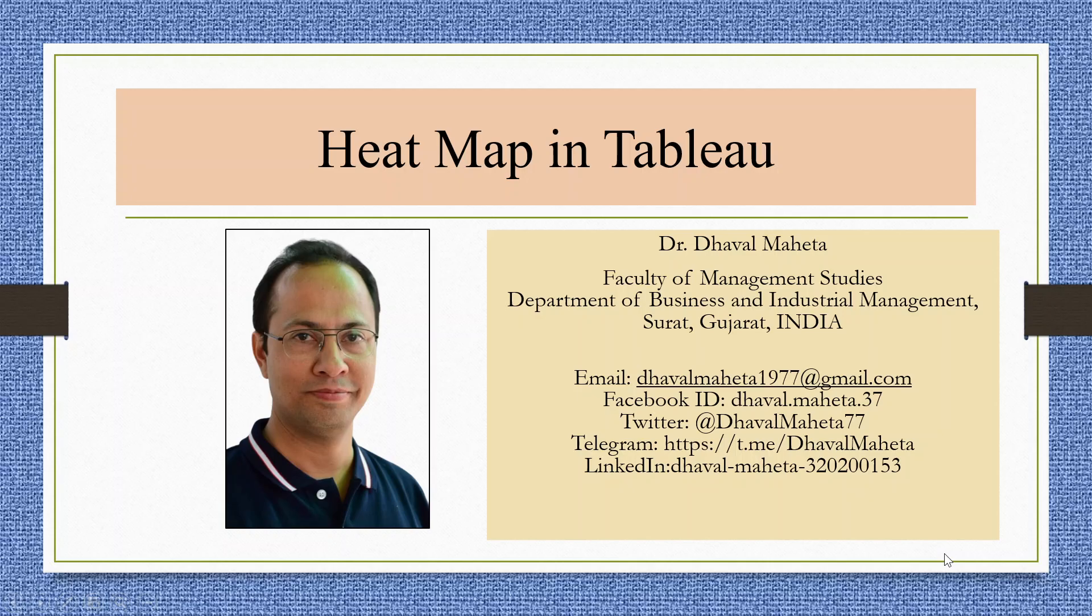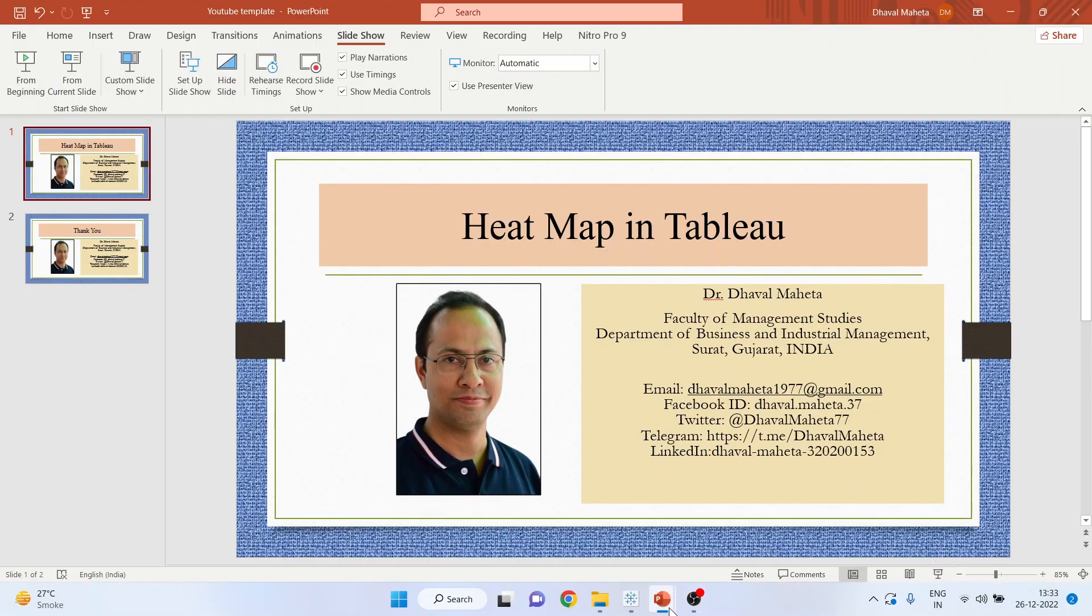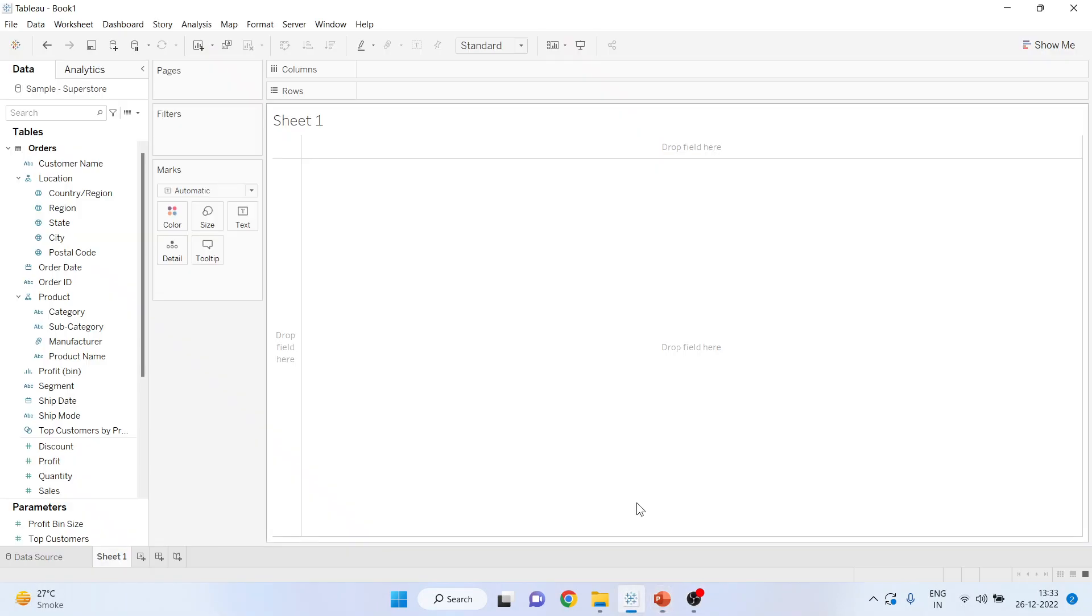Let us try to understand how to generate the heat map in Tableau. For this we will go in the environment of Tableau.